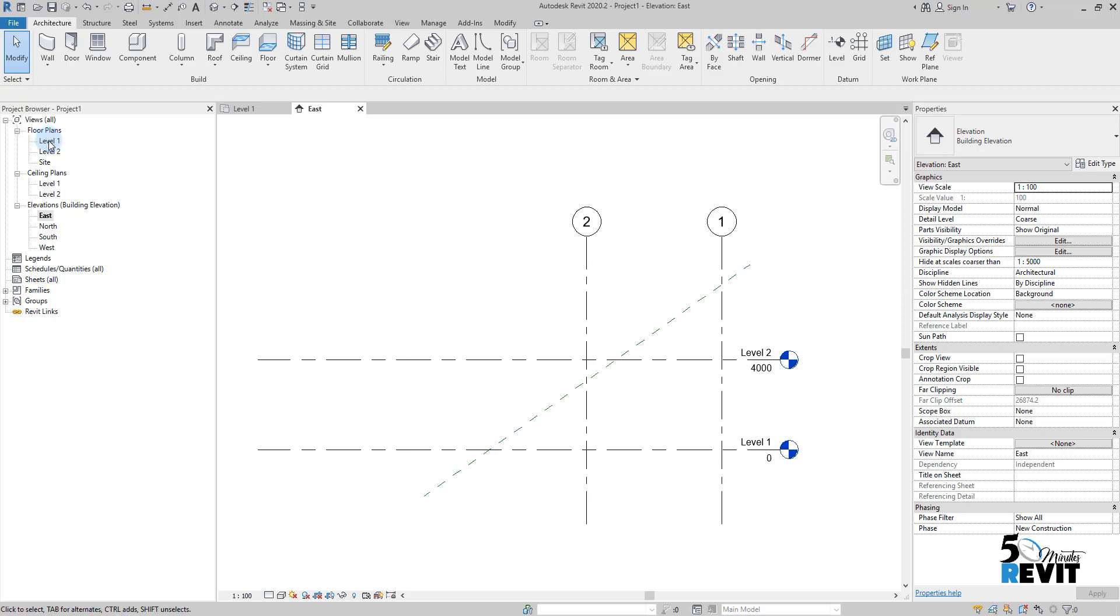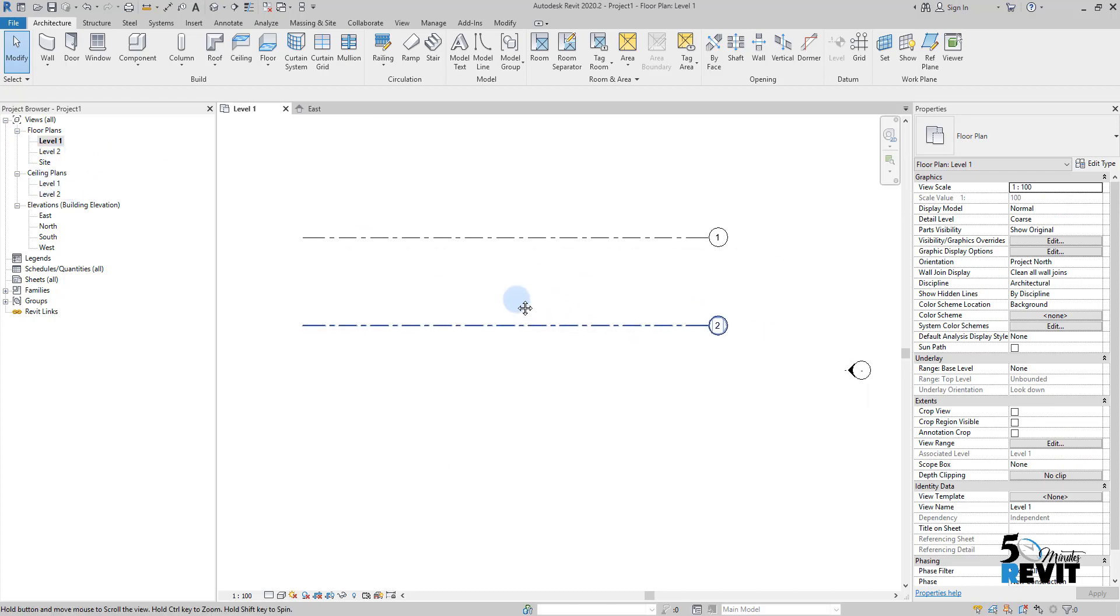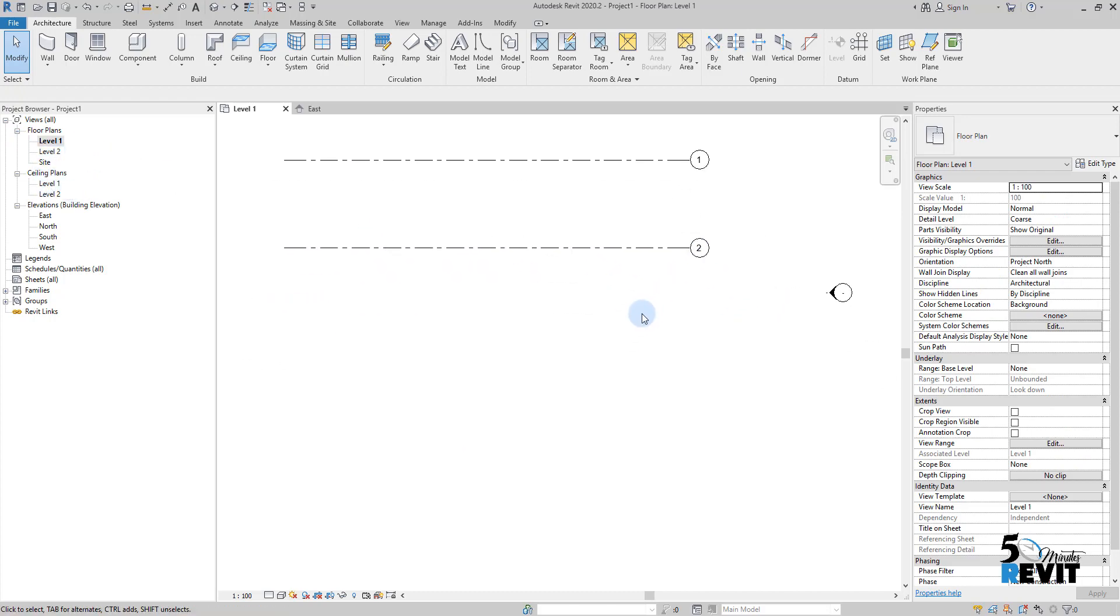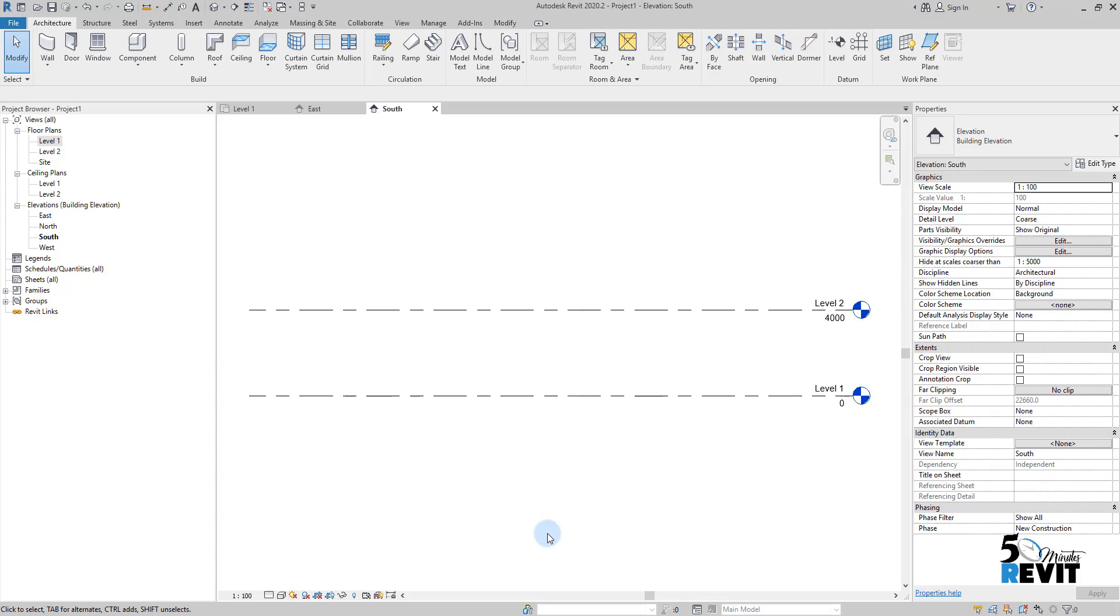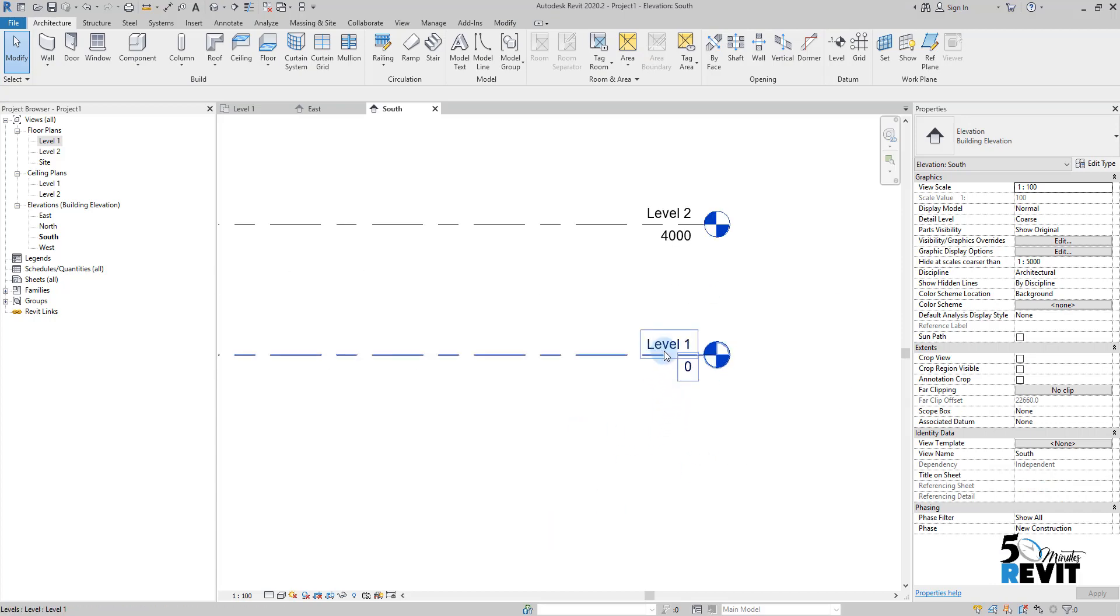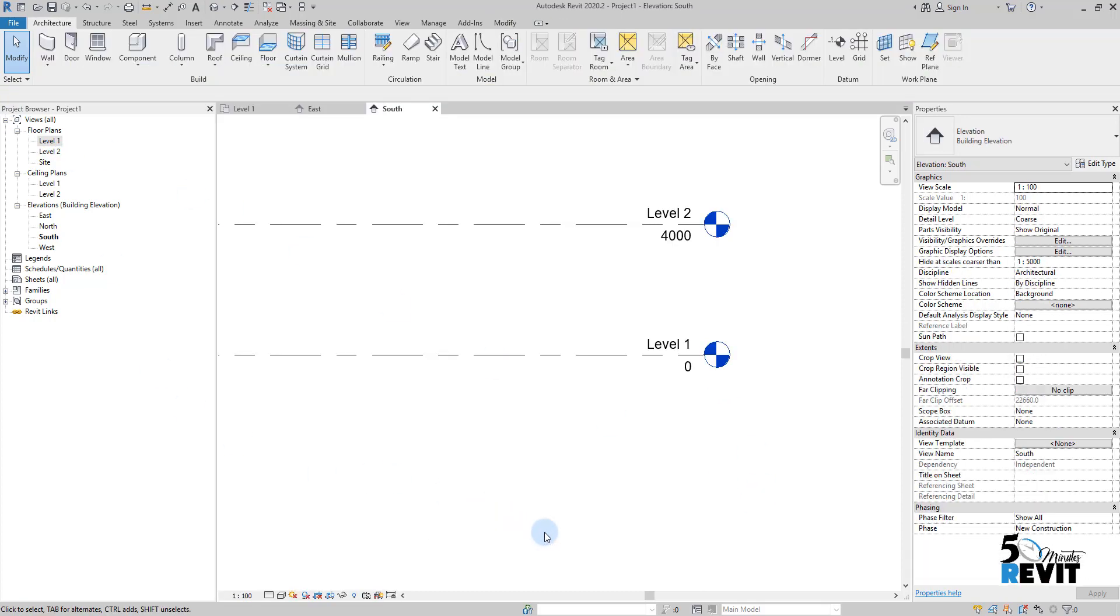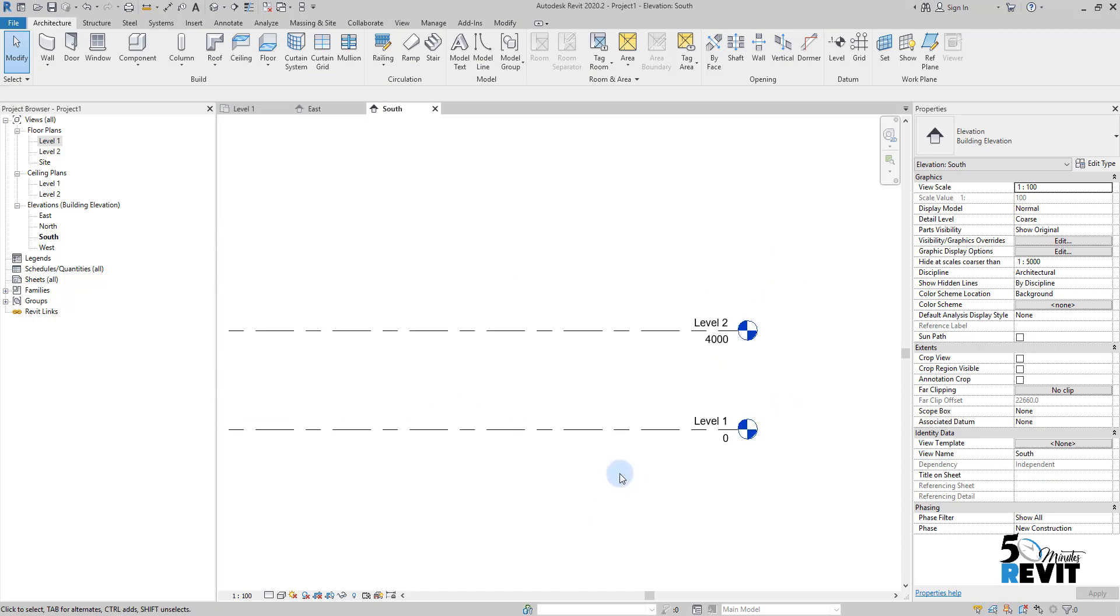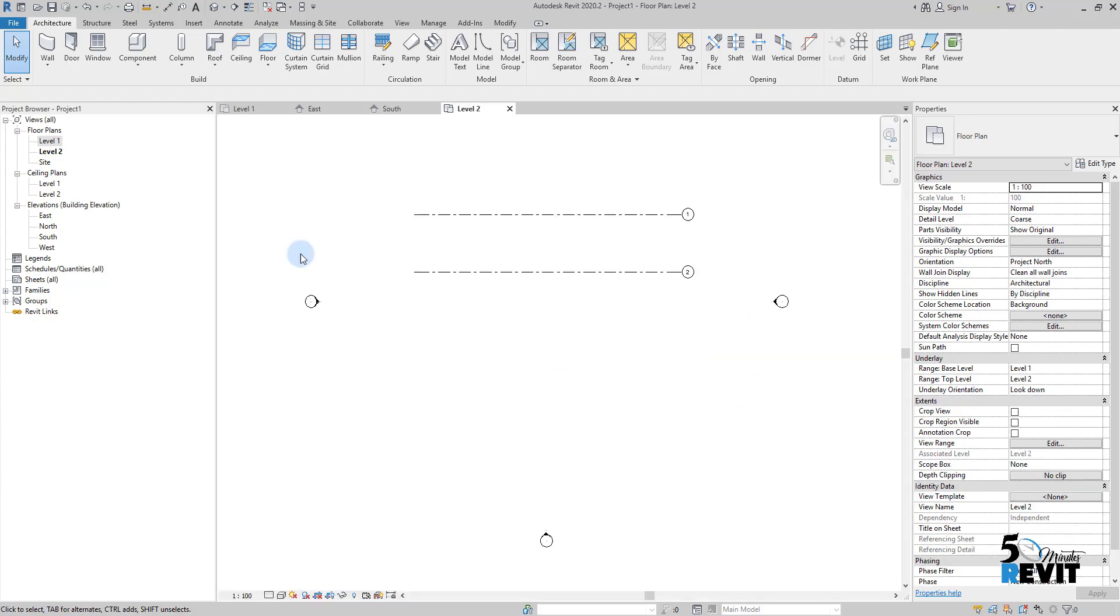Let's discover how we create levels and how levels are related to floor plans or ceiling plans. For example, here I am in floor plans level 1. If I go here and double-click in elevation, and I double-click on level 1, it brings me to level 1. If I double-click here and come back to this elevation and click on level 2, it brings me to level 2.